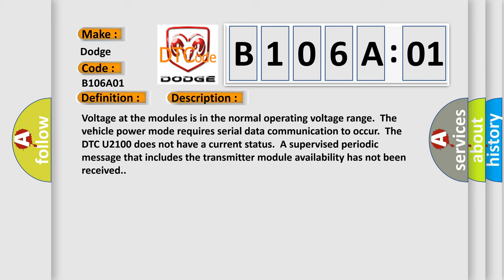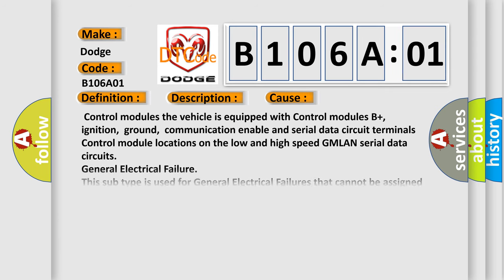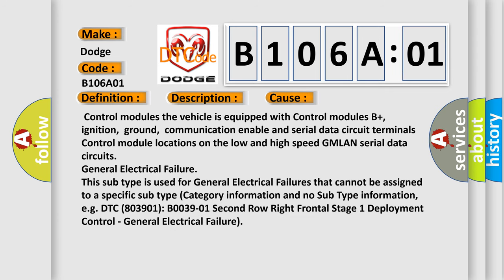This diagnostic error occurs most often in these cases: Control modules. The vehicle is equipped with control modules B+, ignition, ground, communication enable and serial data circuit terminals. Control module locations on the low and high speed GMLAN serial data circuits.